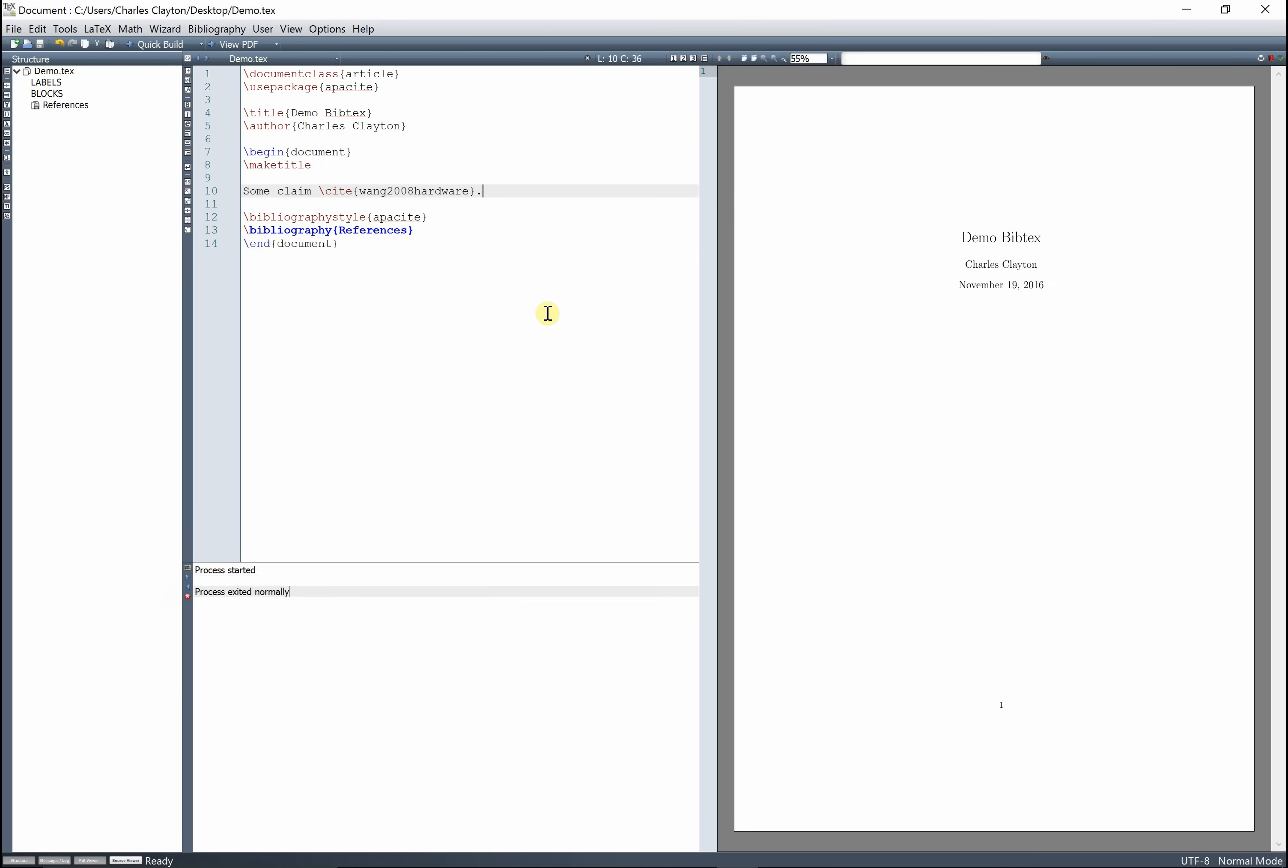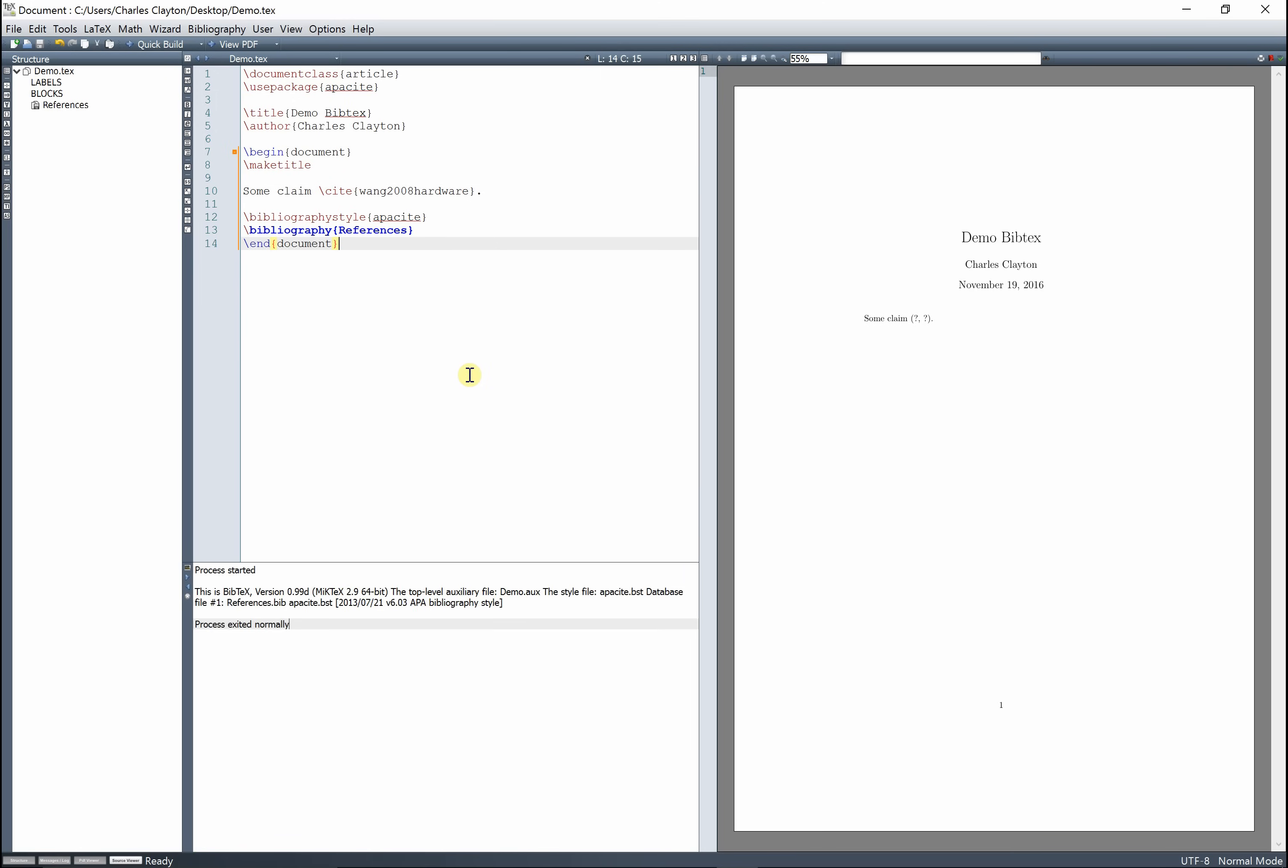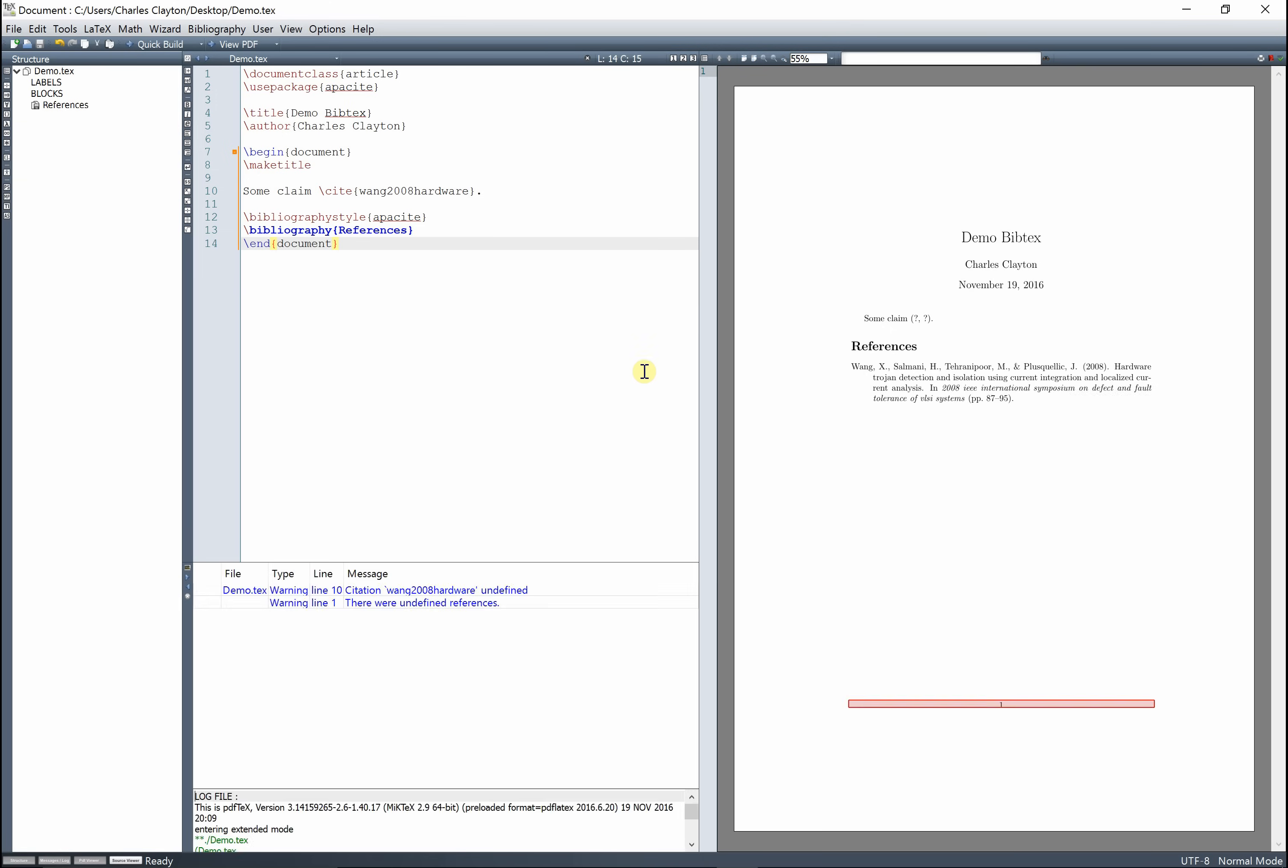And if you try to compile it right now, it's not going to work because it doesn't know what we're talking about because we haven't run BibTeX. So to do that we have to go F11, so F11, and then press it again, press it a bunch of times, and then compile again with F1, and it'll include the reference.